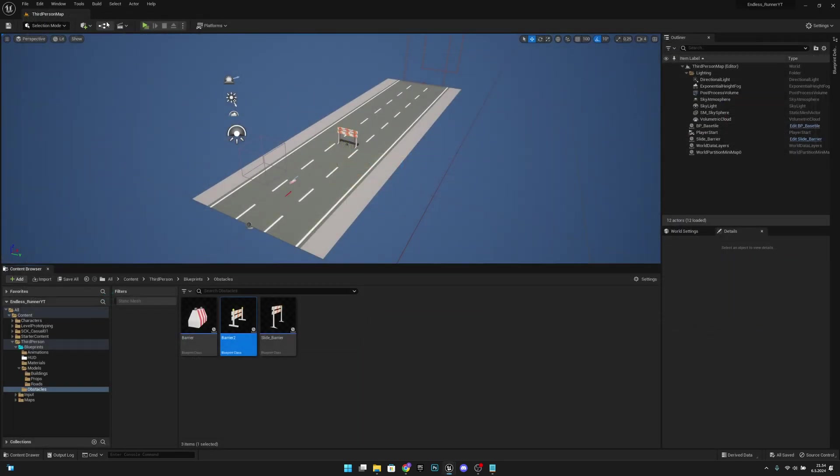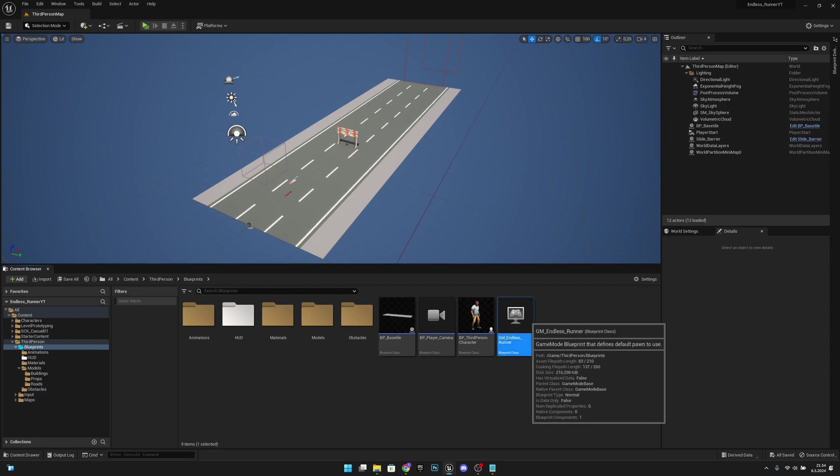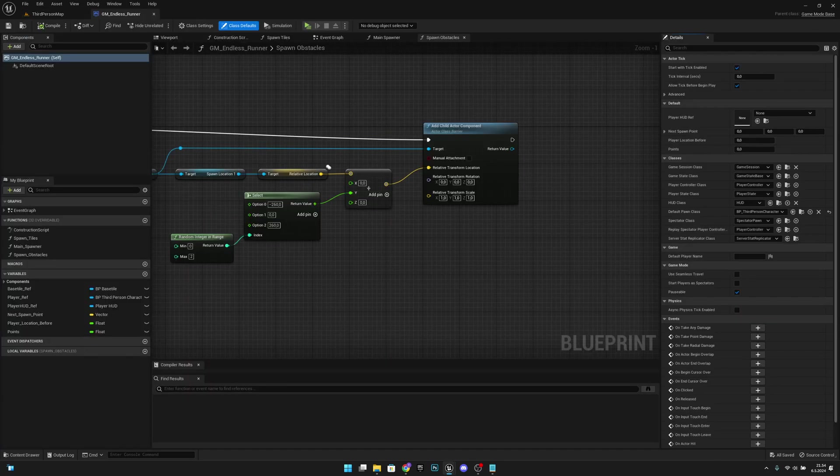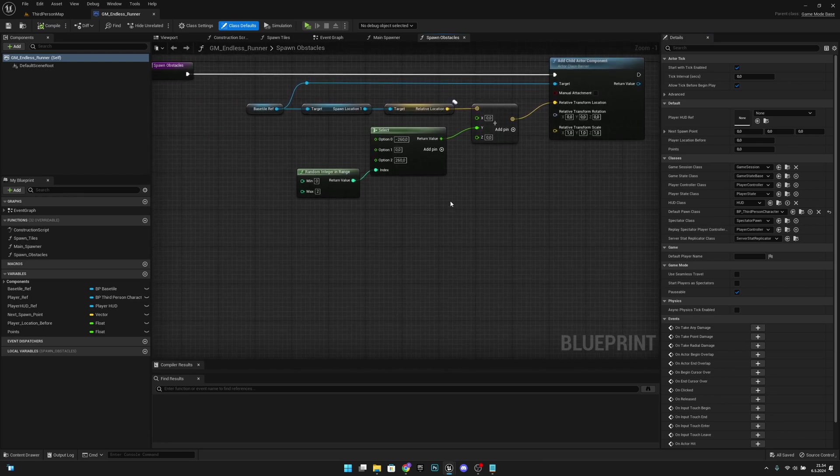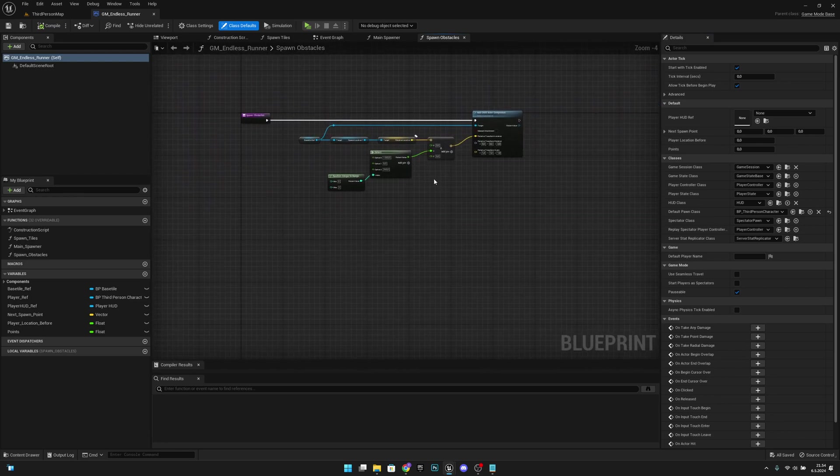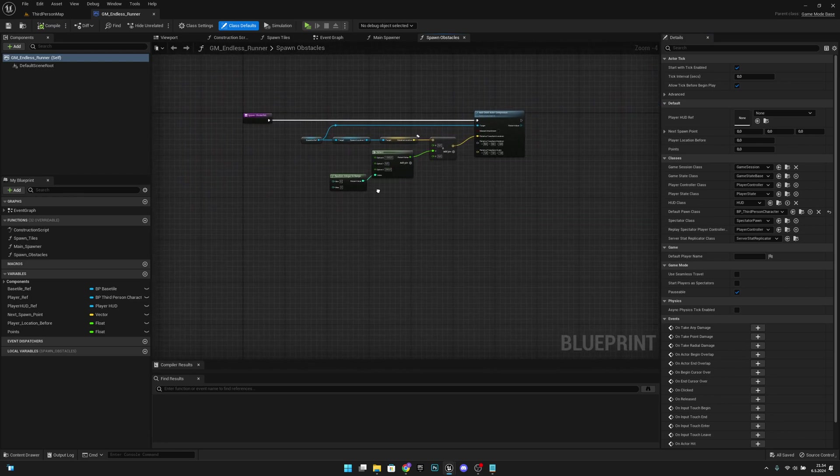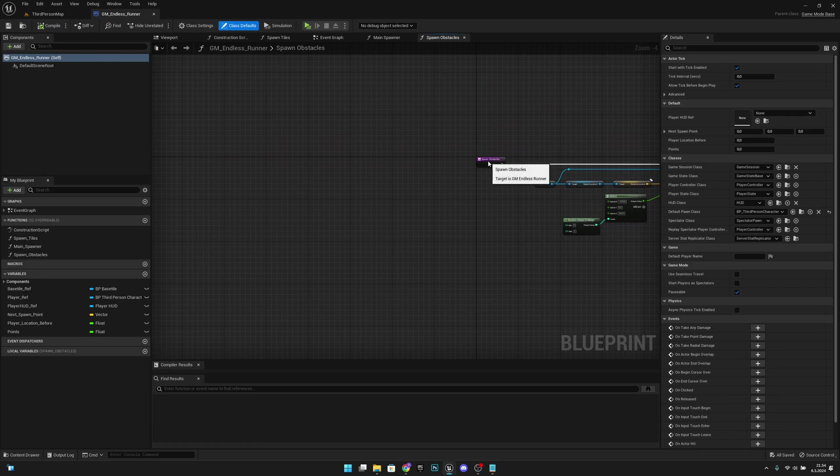So yeah, okay, that's working. So let's compile and save and now we can close this. So let's go to the blueprints folder and to the GM endless runner.